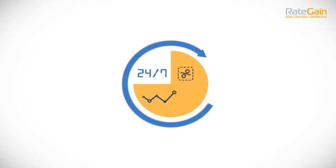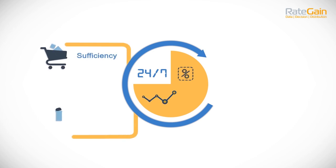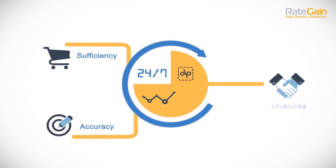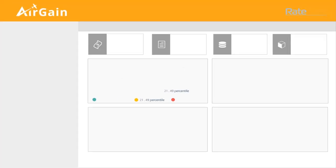With Airgain, we provide you real-time data, data with sufficiency and accuracy, and reliability.